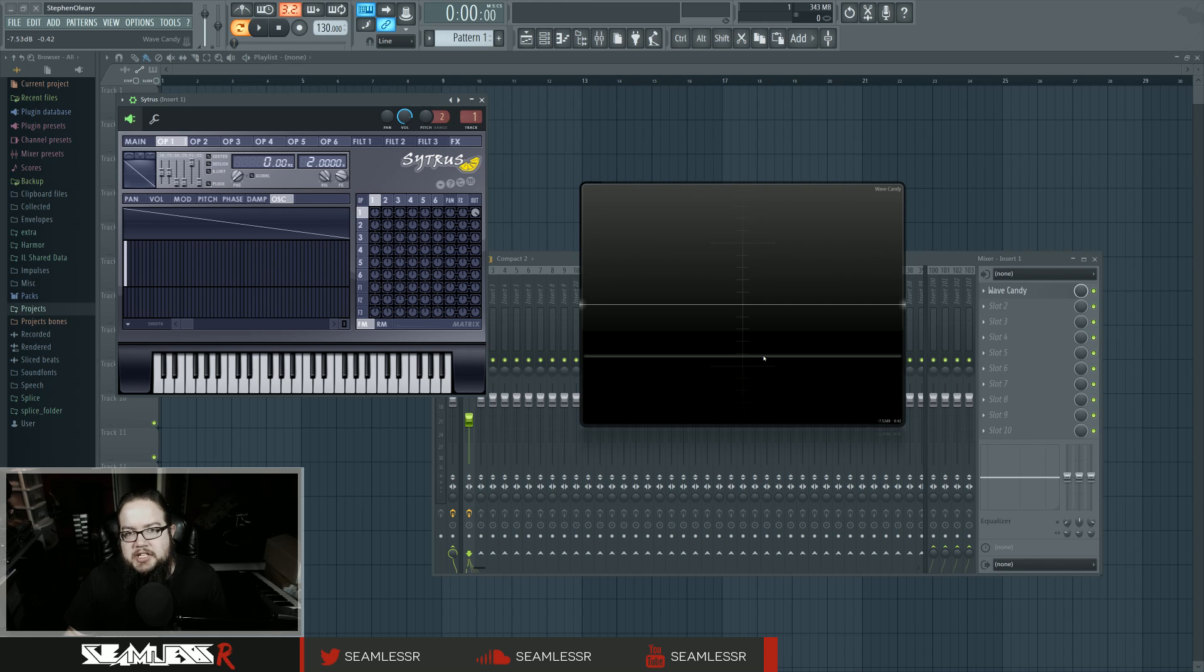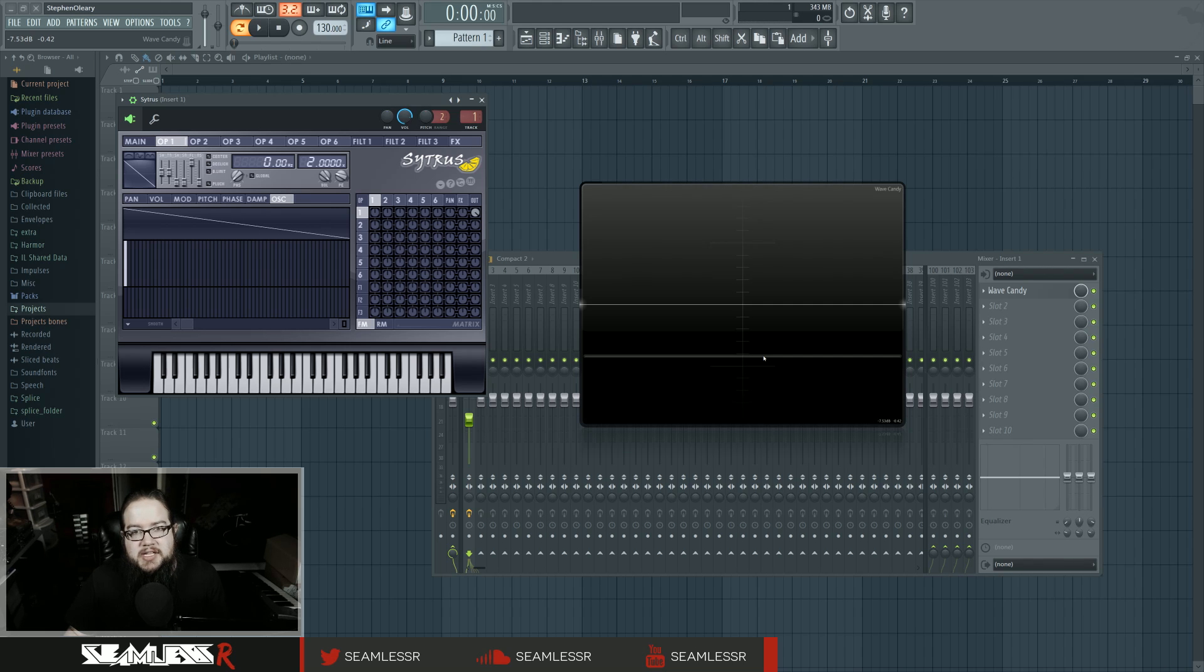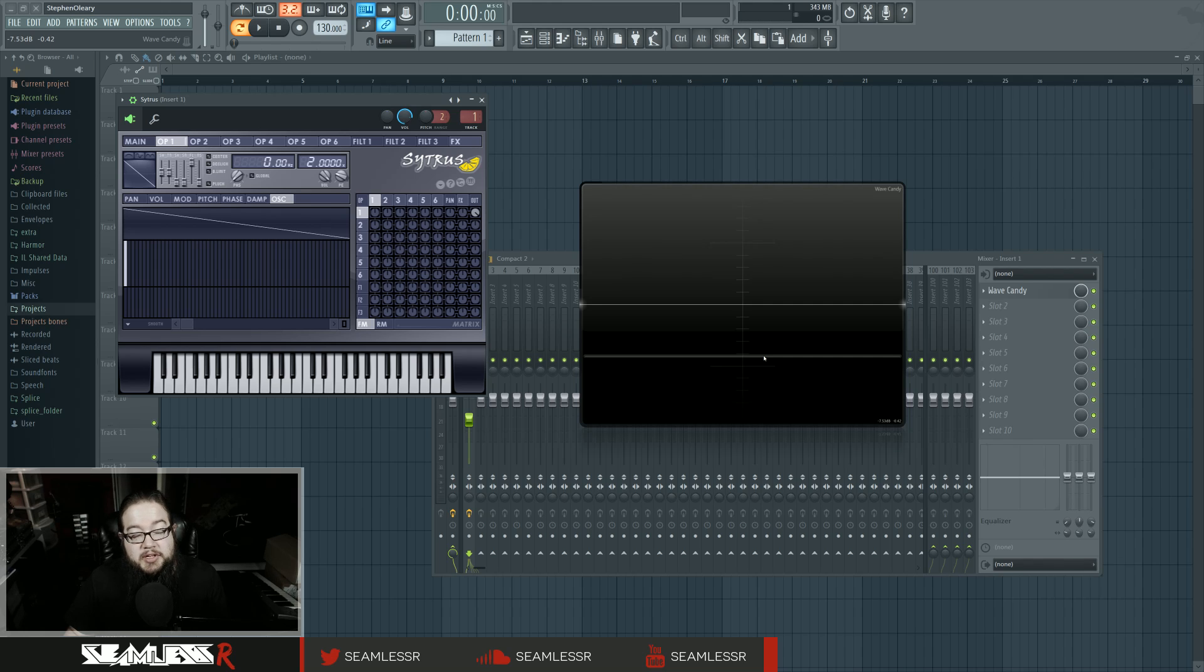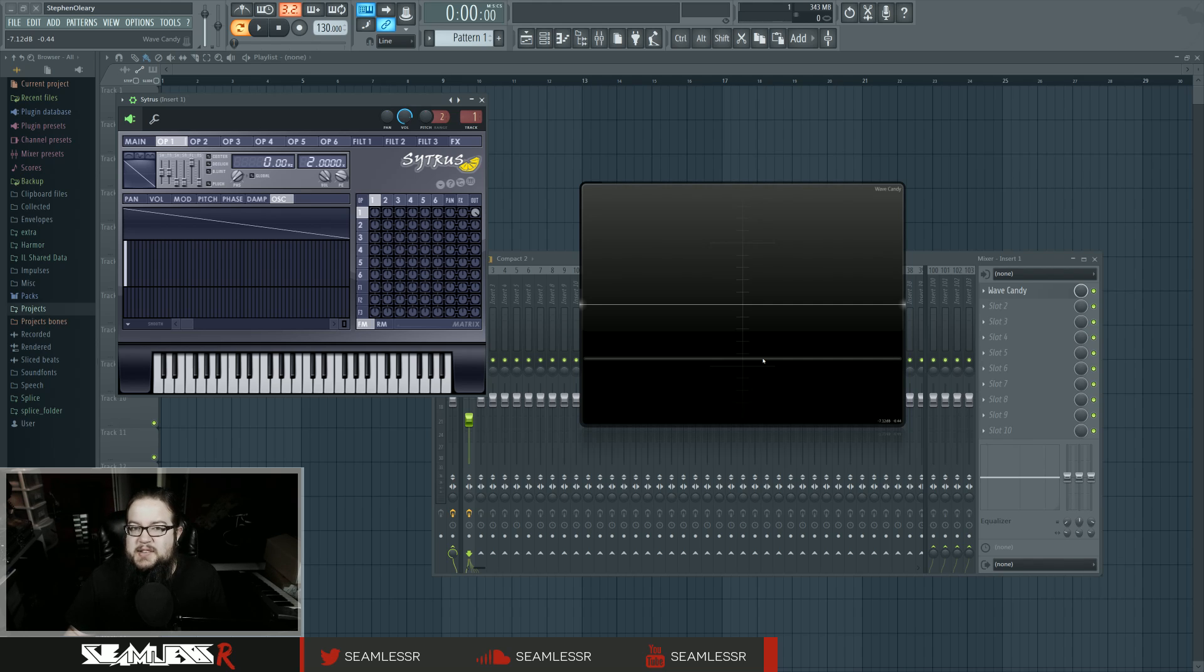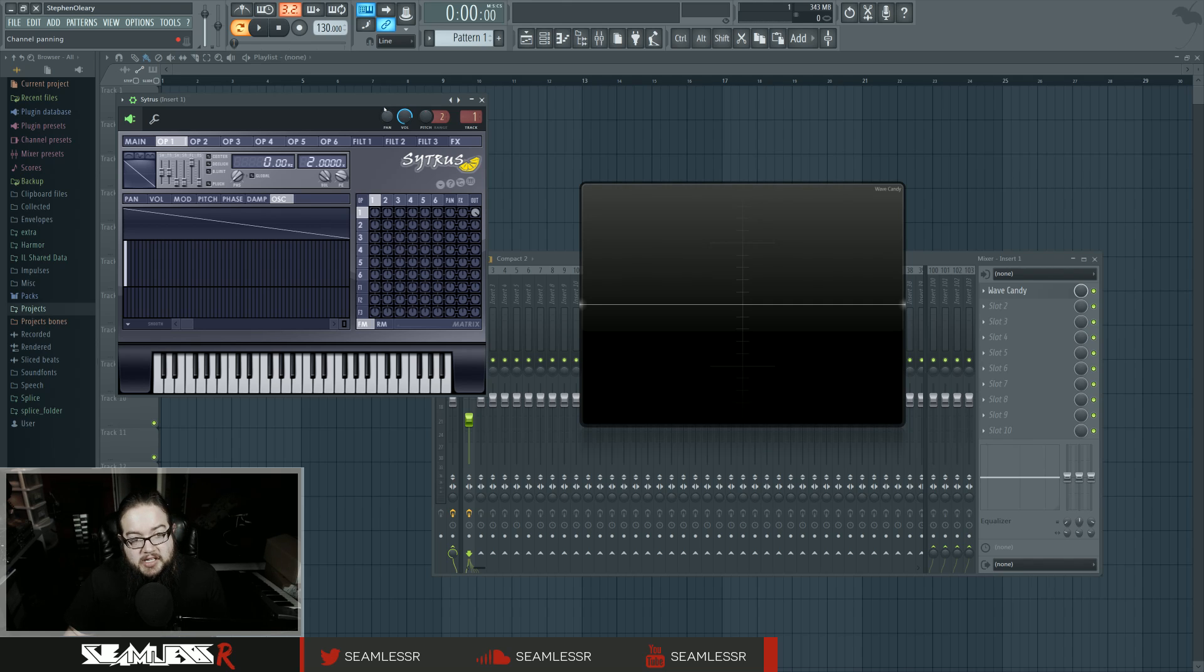So an LFO stands for a low-frequency oscillator. A low-frequency oscillator is described as such because it is an oscillator that's played so slow that you're not detecting it as an individual pitch or a solid tone, but rather you're detecting it as individual motion. And that can be a lot of things in a lot of different places.